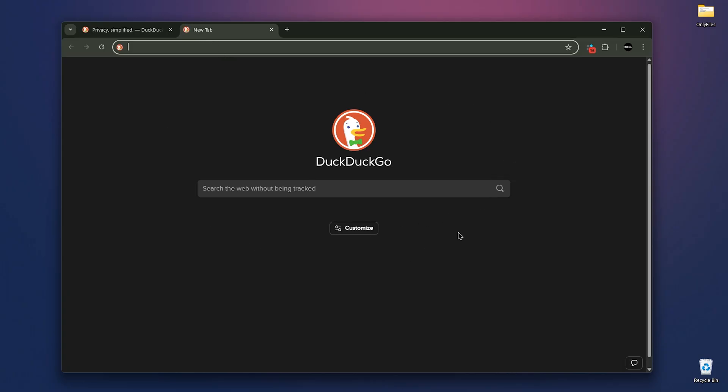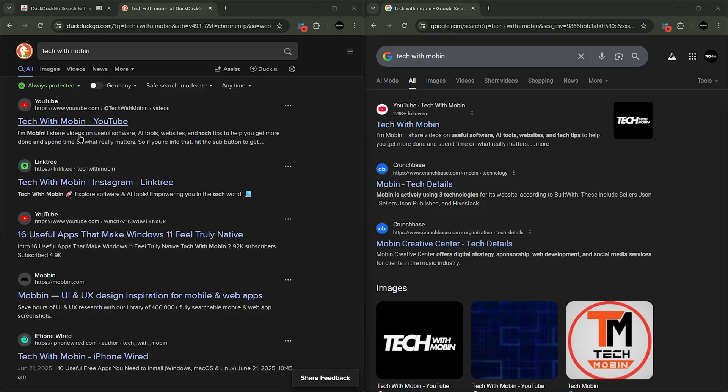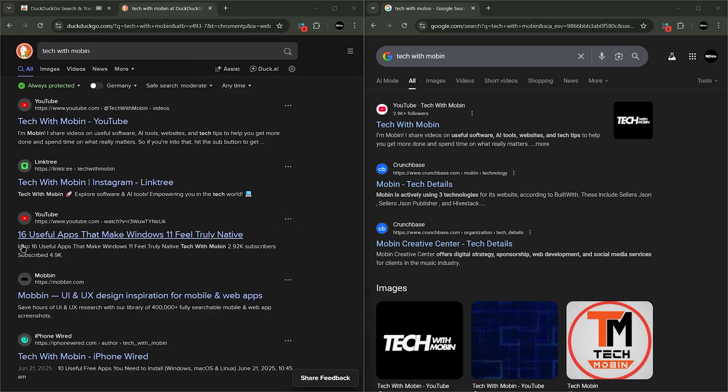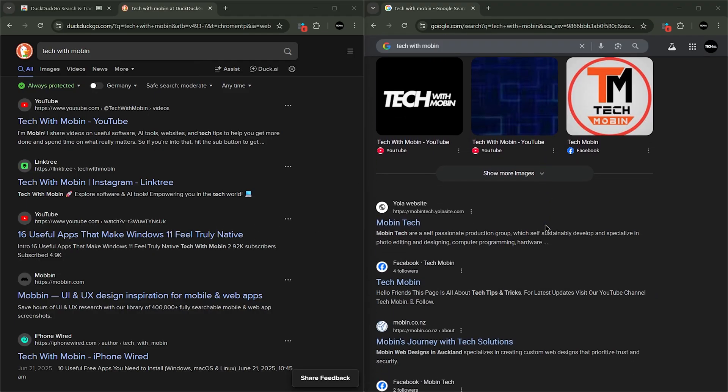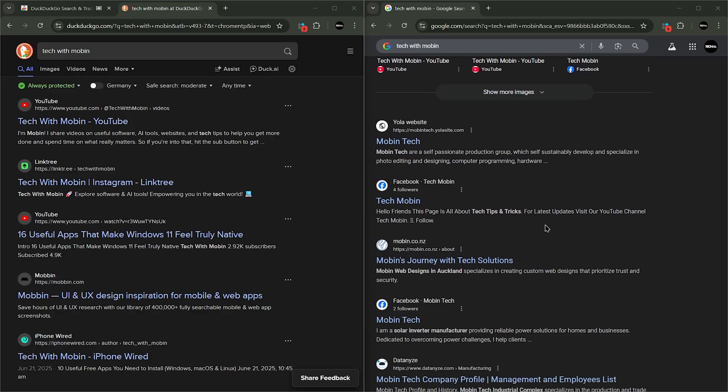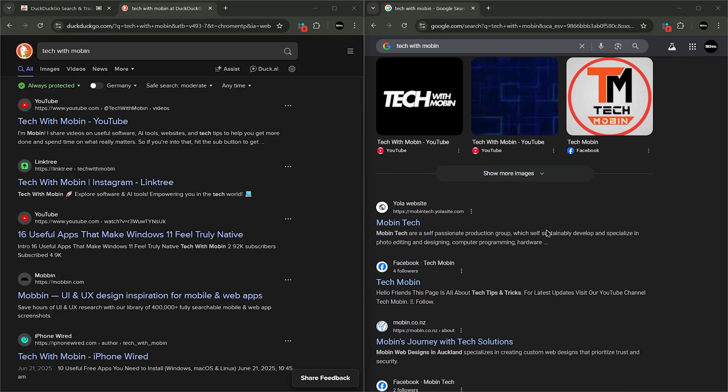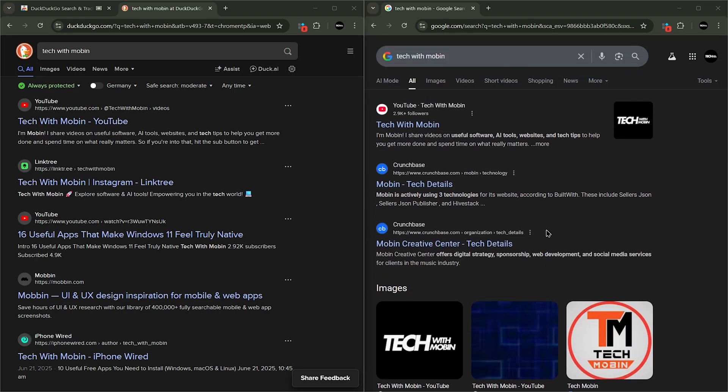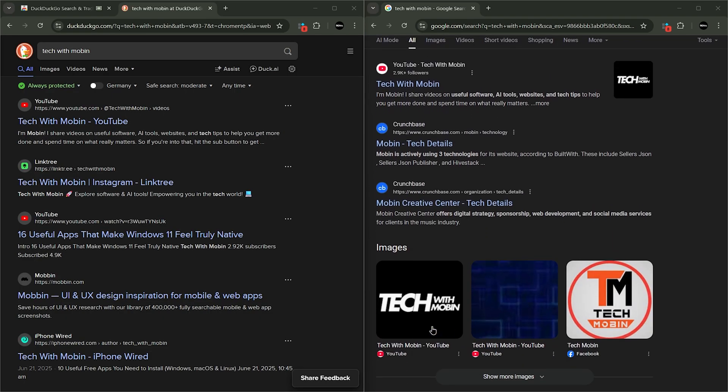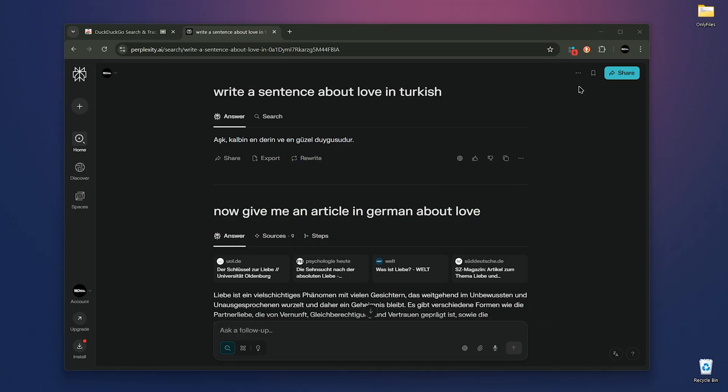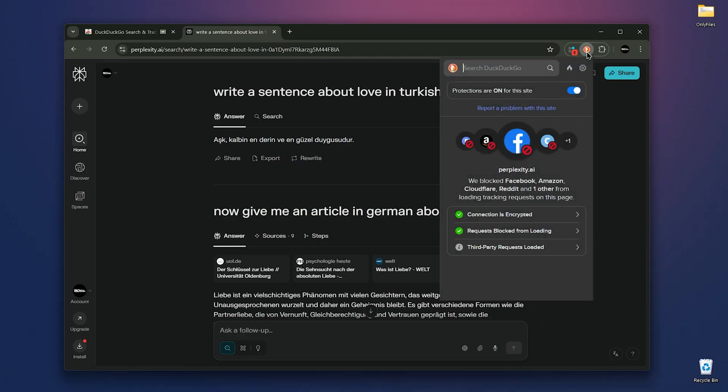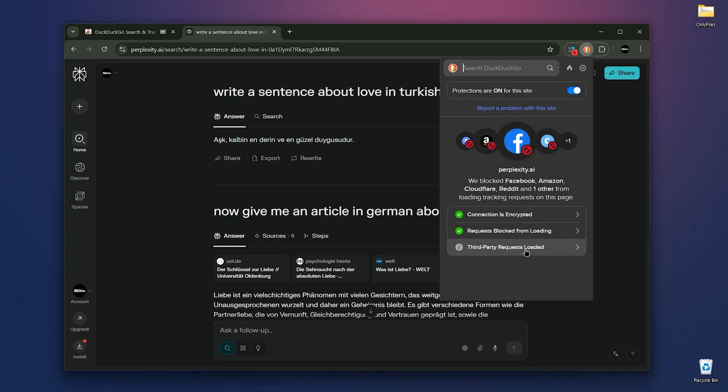I want to show you the difference between DuckDuckGo and Google by searching my channel's name. As you can see, the top results are the same, but there are some differences. DuckDuckGo shows a video and Google shows a post. So don't worry, they're pretty similar. If your data matters to you, it's better to use DuckDuckGo. When you click on the extension icon, it shows you an overview of the protections DuckDuckGo is providing while you browse. There's a search option and a fire button that clears your tabs, browsing history and data.